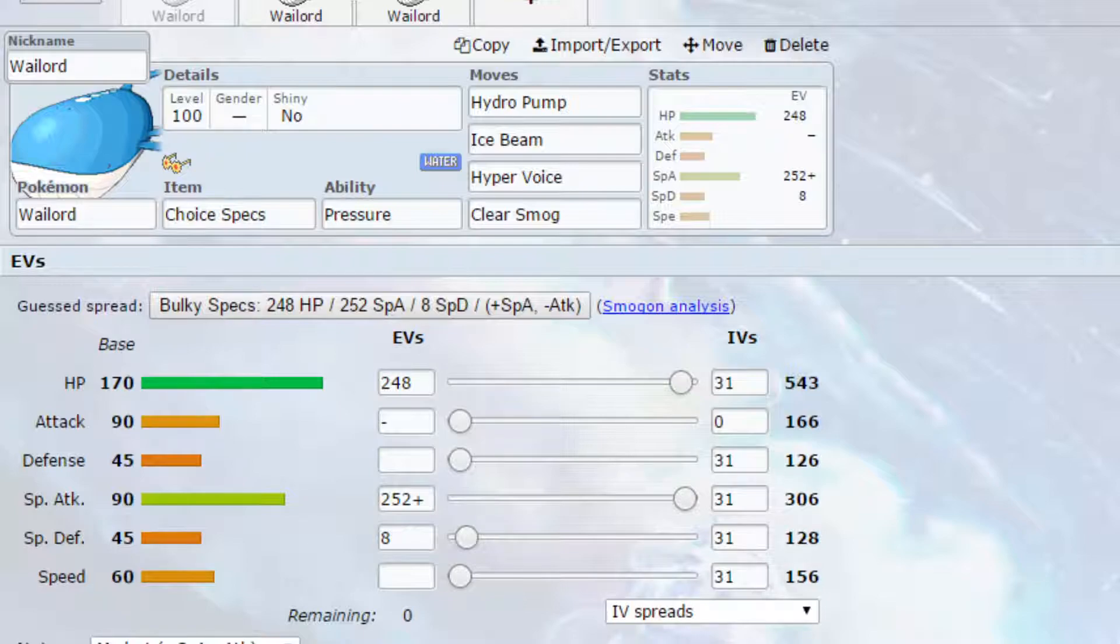We have relatively nice attack and special attack actually, and speed, which we're not going to invest in, let's be honest.